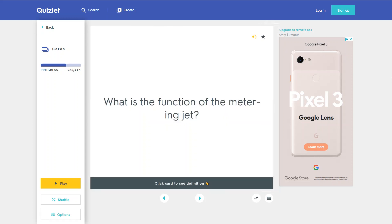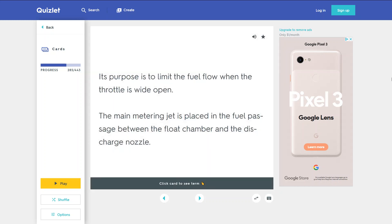What is the function of the metering jet? Its purpose is to limit the fuel flow when the throttle is wide open. The main metering jet is placed in the fuel passage between the float chamber and the discharge nozzle.